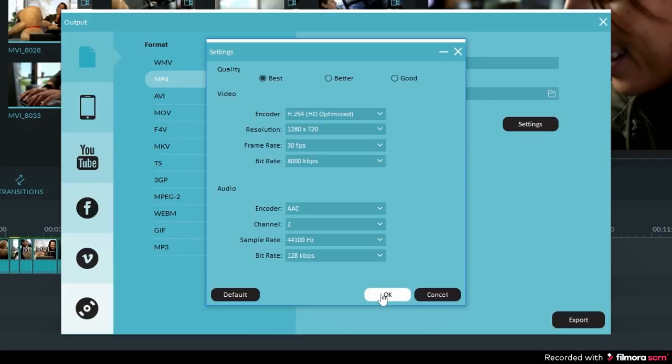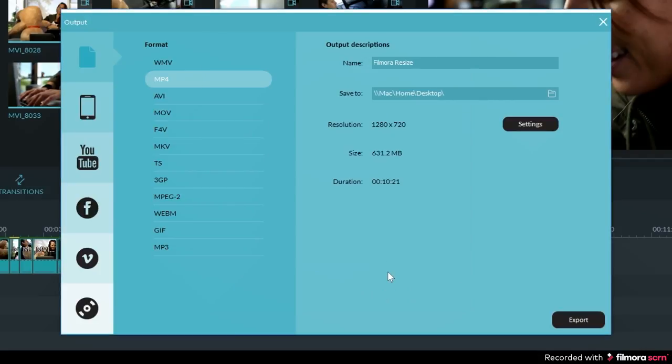Once you have selected your settings, then you can go ahead and hit export. There you have it. Those are the options you have when you want to resize your video in Filmora.